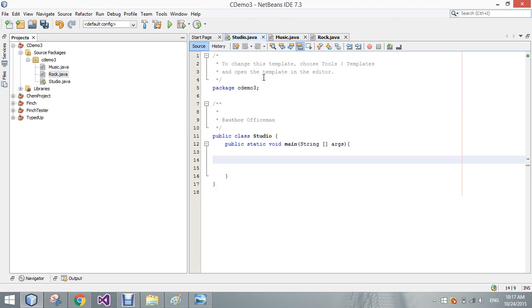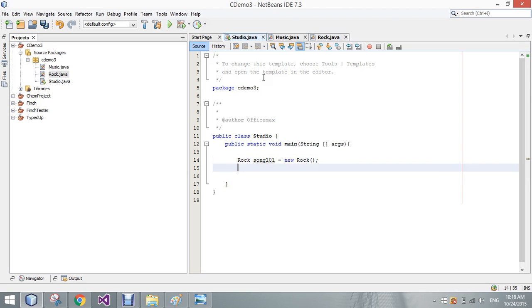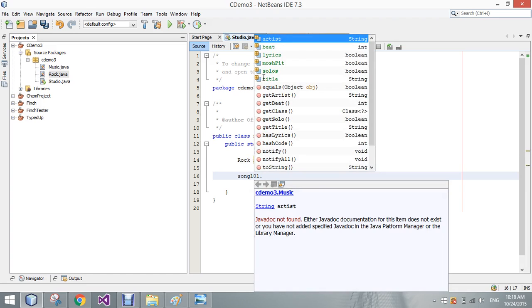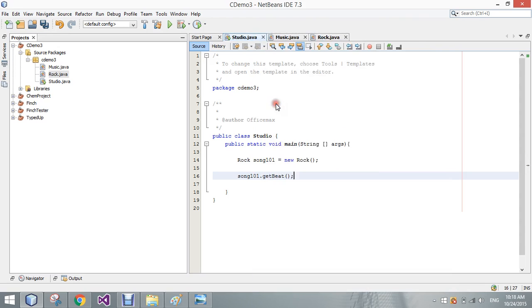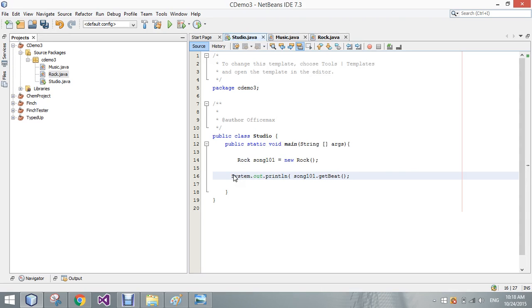So if we go here to rock song101 equals new rock, then I can still call song101 dot, and here's all the different options we have as well. So if I do a getBeat, I'll go ahead and print that out so we can see it.